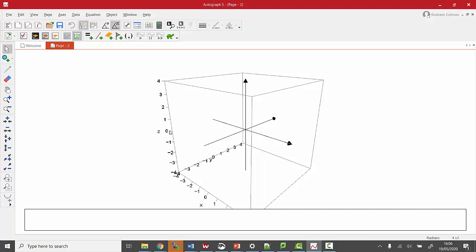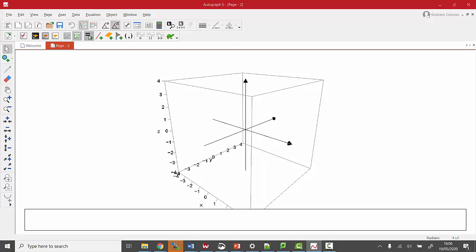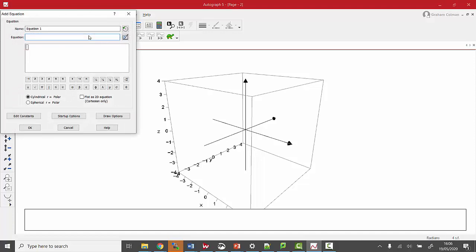Now the thing we're about to do, volume of a revolution, is one of the more advanced things you can do with Autograph, so I'm going to try my best here and try to remember all the steps. We're going to need an equation, so here we go, y equals.